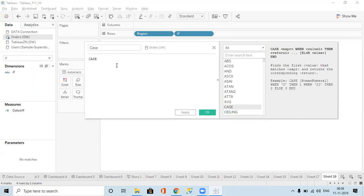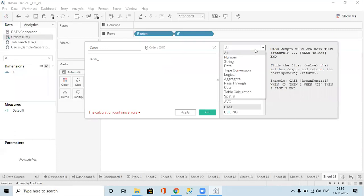What is the use of the SWITCH function and in what scenarios have you used it so far? Can anyone tell me?